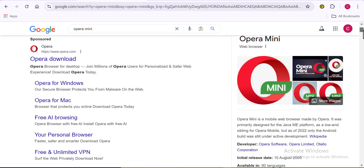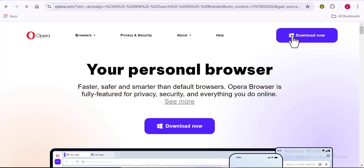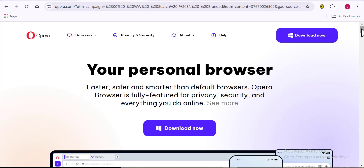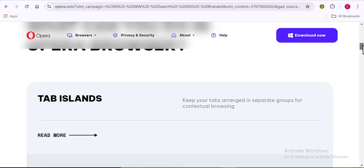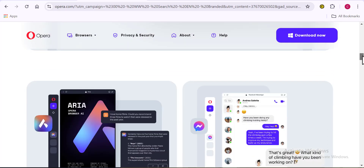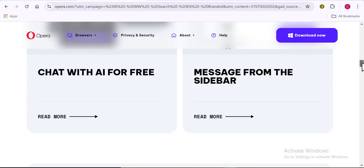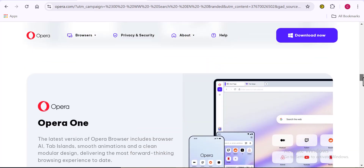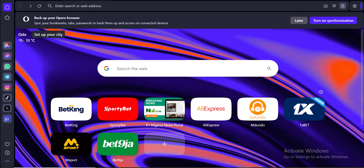Opera Mini is a web browser that works on mobile phones and also on PC. It's actually one of the best browsers out there and can do the same things that Google Chrome and every other browser does — and even much more. To get Opera Mini, you can come over to Google and just download it onto your computer. Or if you're using a smartphone, you can download Opera Mini from your Google Play Store or Apple Store, depending on the mobile phone you are using.